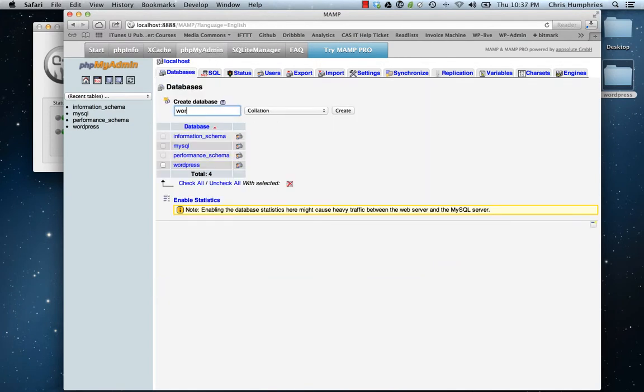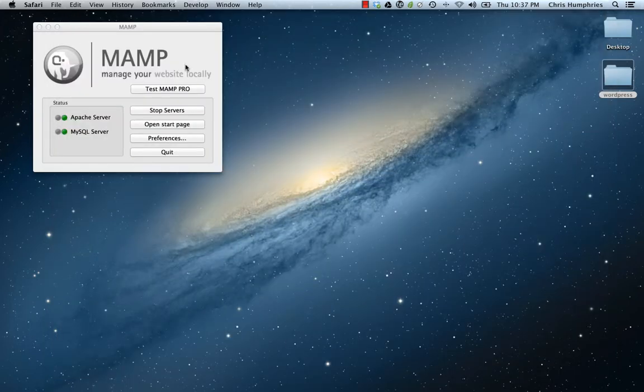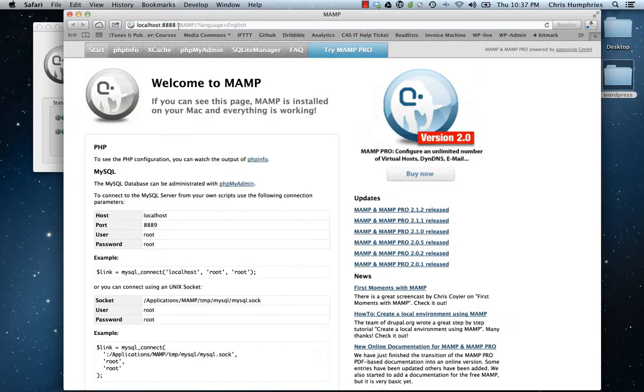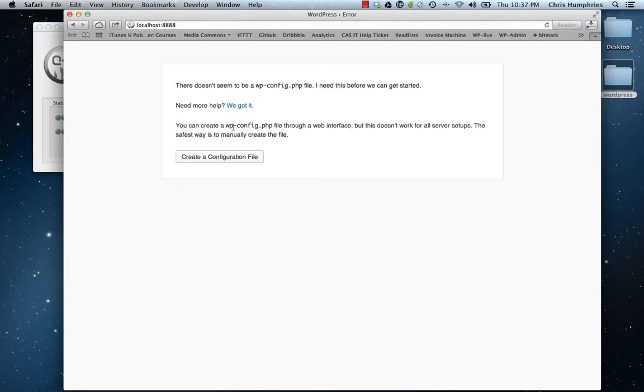Let's add a database. I'm going to title this 'wordpress', create, and that creates our database for the server. We're good to go there. We'll open our start page one more time and then just go to localhost:8888, and it's ready to go for our WordPress setup.